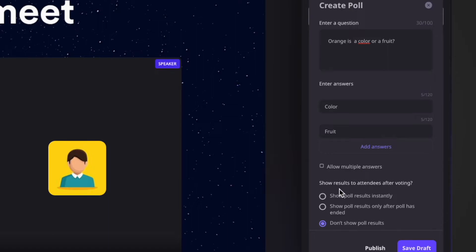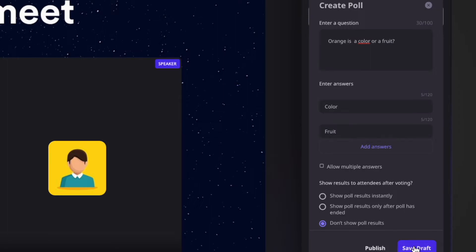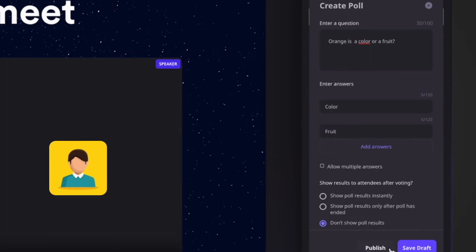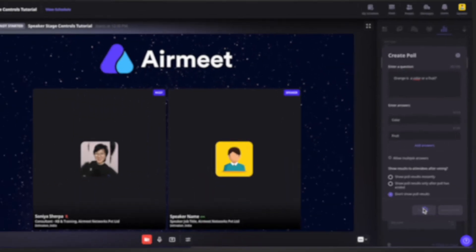You can also choose to show the results or not show the results to the attendees. You have three options: show poll results instantly, show poll results only after the poll has ended, or don't show the poll results at all. Once done, you can save this poll as a draft or go ahead and publish it.